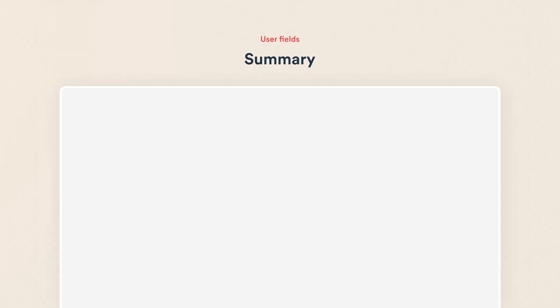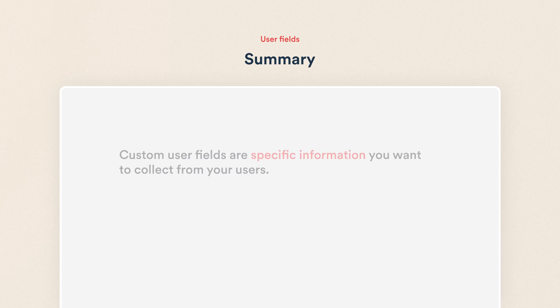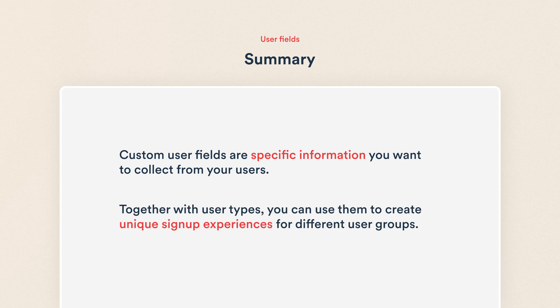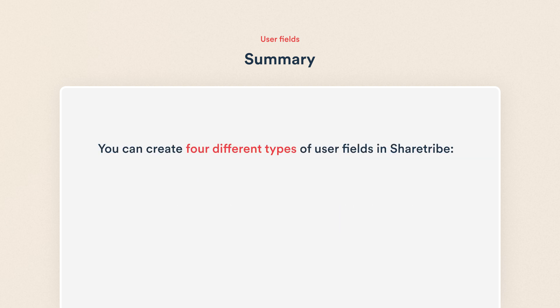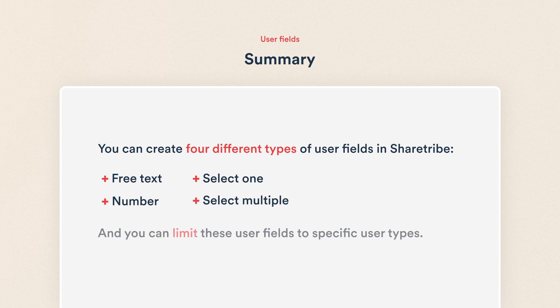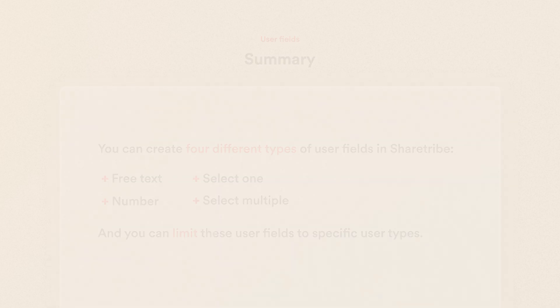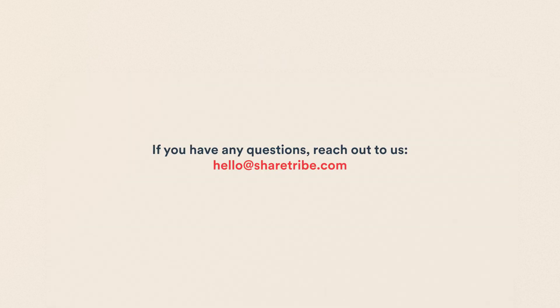So that's our user fields. Let's recap. Custom user fields are specific information that you want to collect from your users. Together with user types, you can use them to create unique signup experiences for different user groups. You can create four different types of user fields in ShareTribe: free text, number, select one, and select multiple. And you can limit these user fields to your specific user types. Thanks for watching this video.